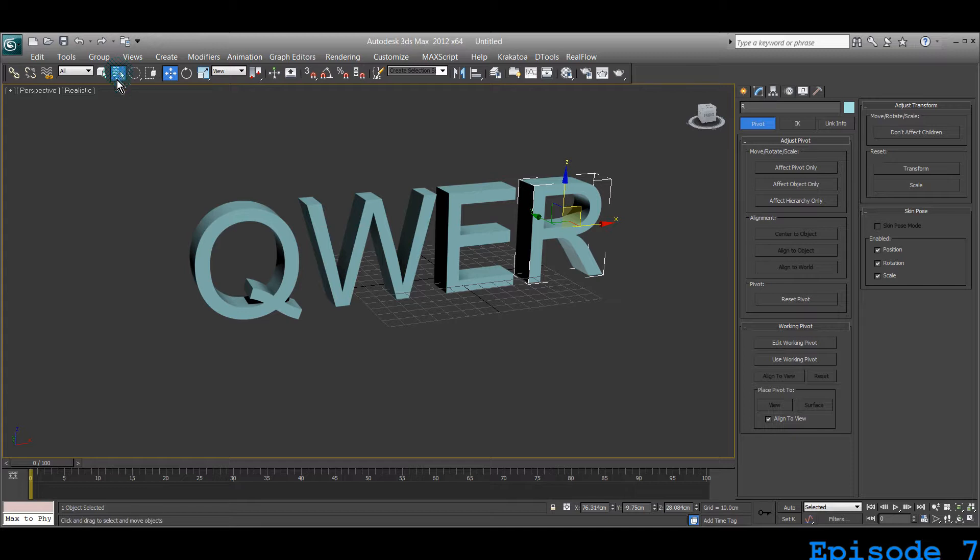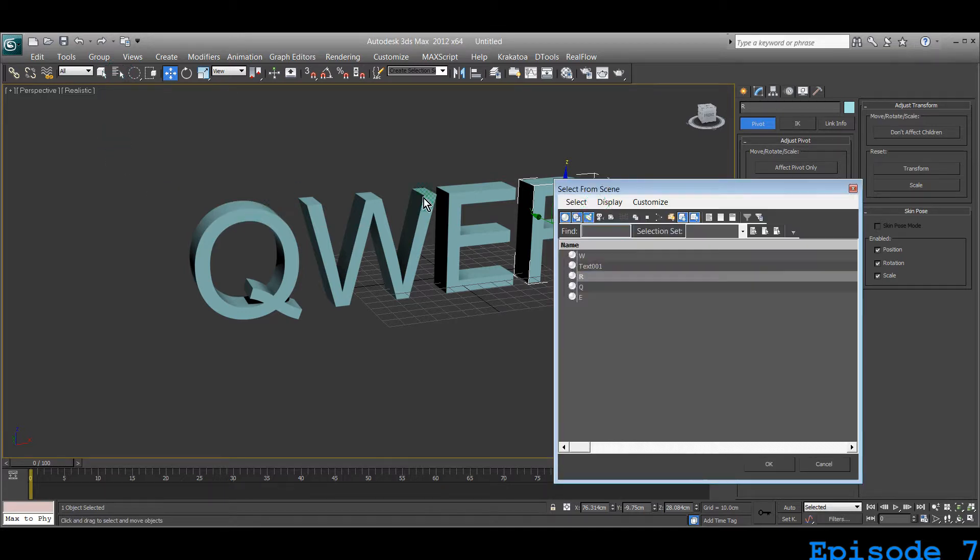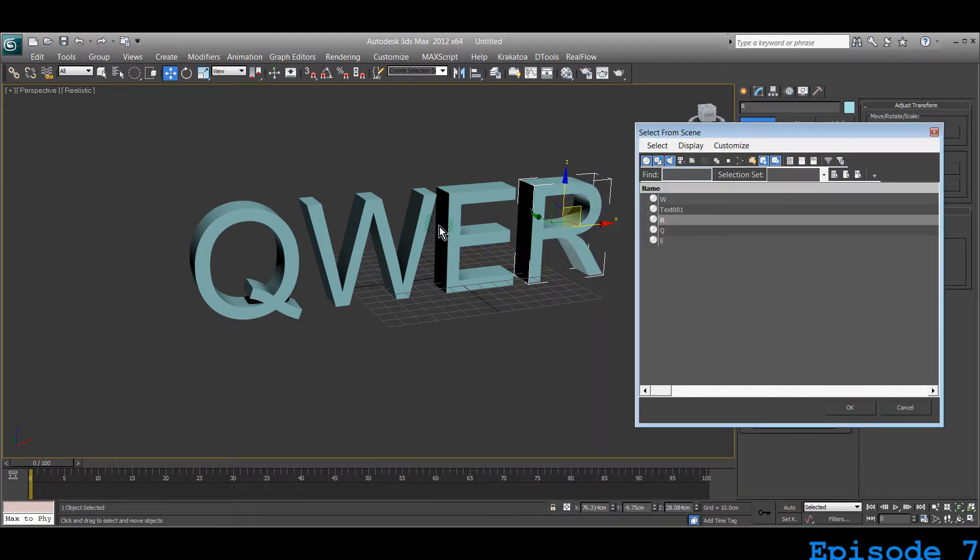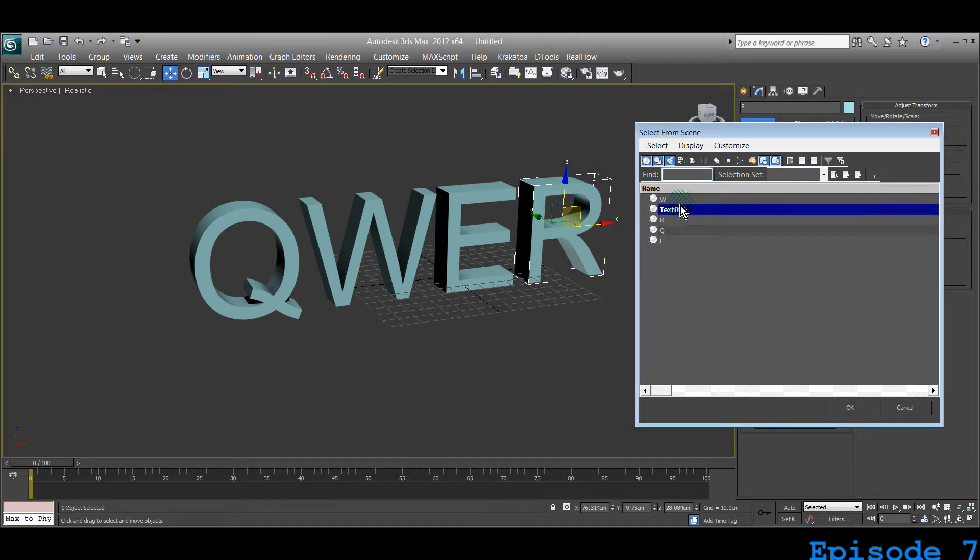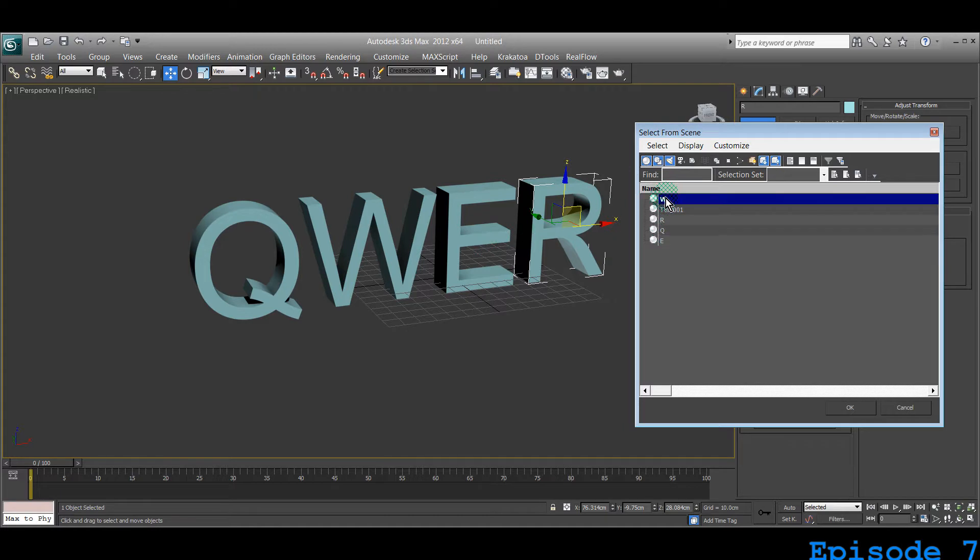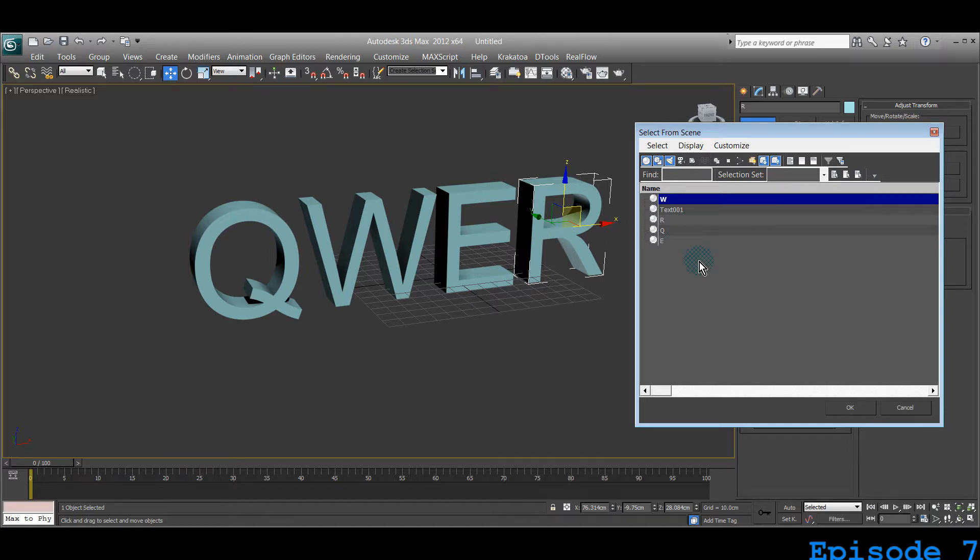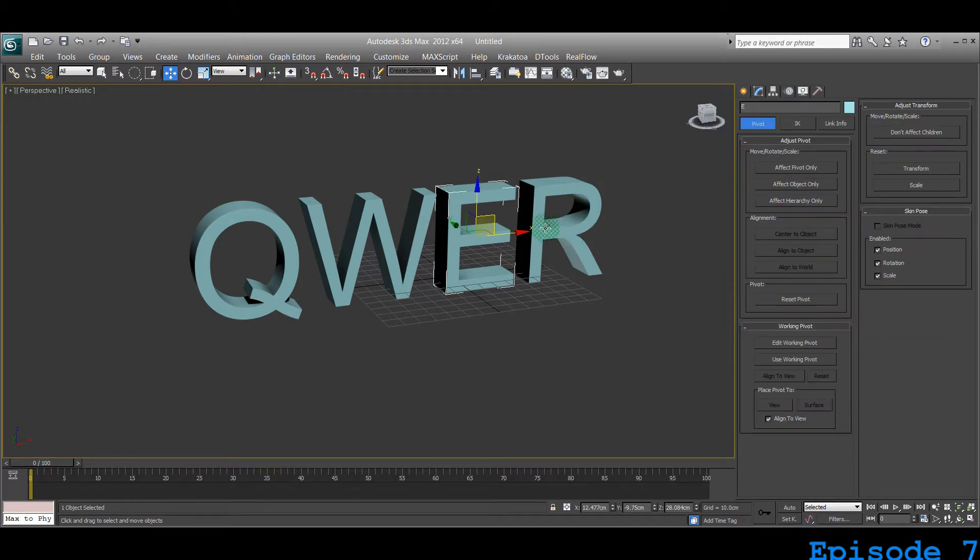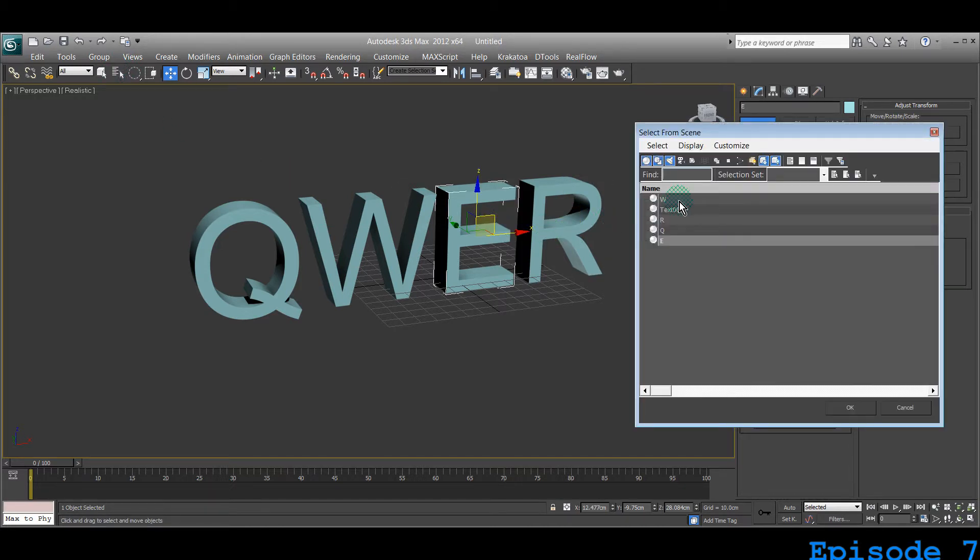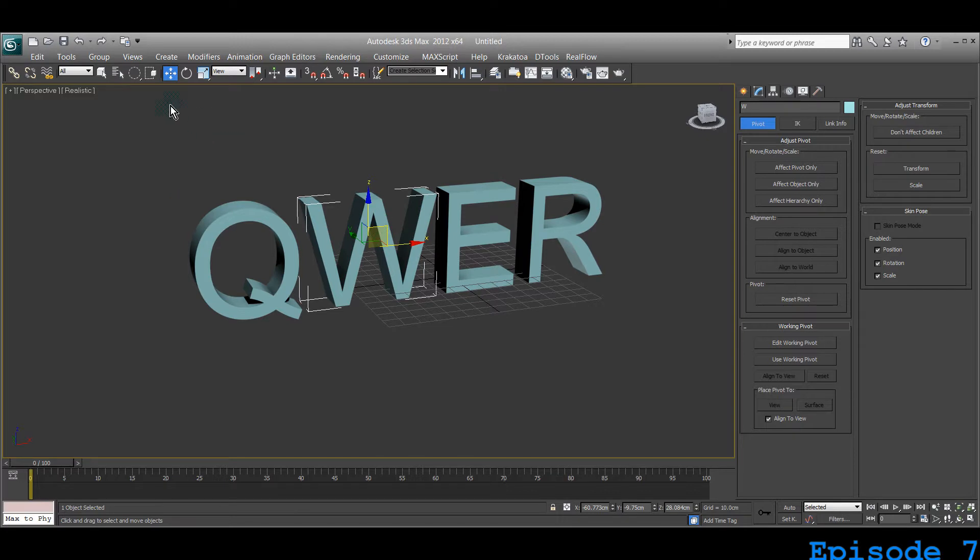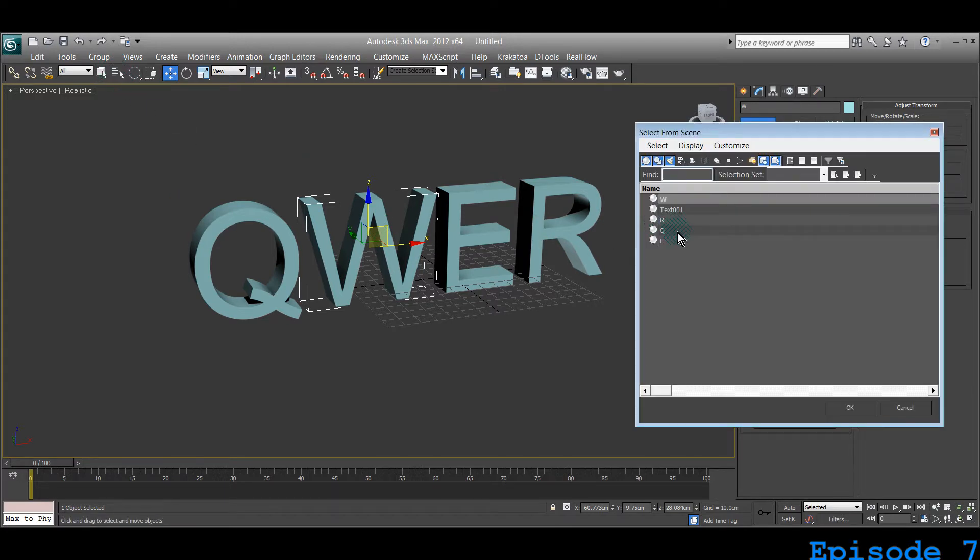If you press that, it will bring up the select from scene window. If you've witnessed the previous lecture, you'll know that I separated all these different objects—W as an object, R is an object, Q is an object, and E is another object. You can select them by object if you renamed your objects properly.